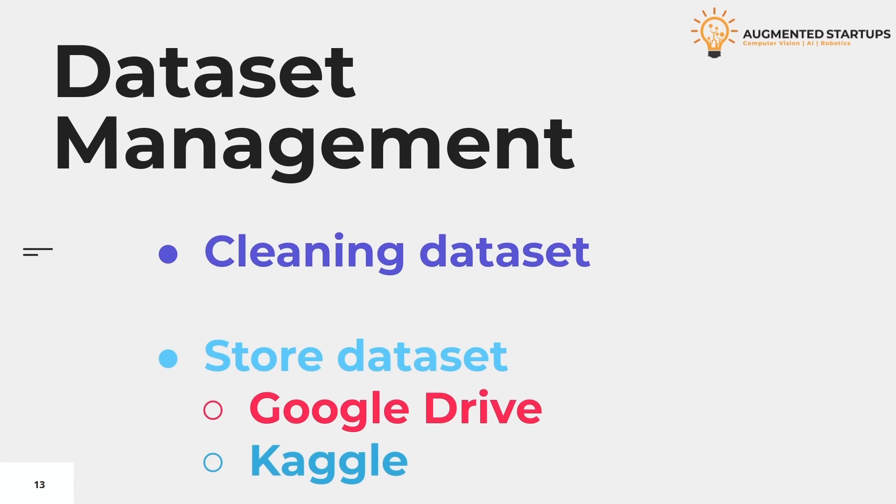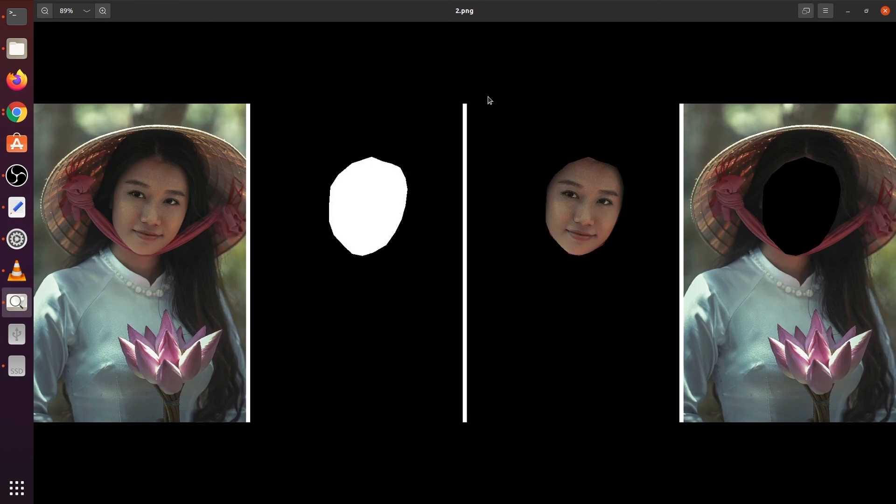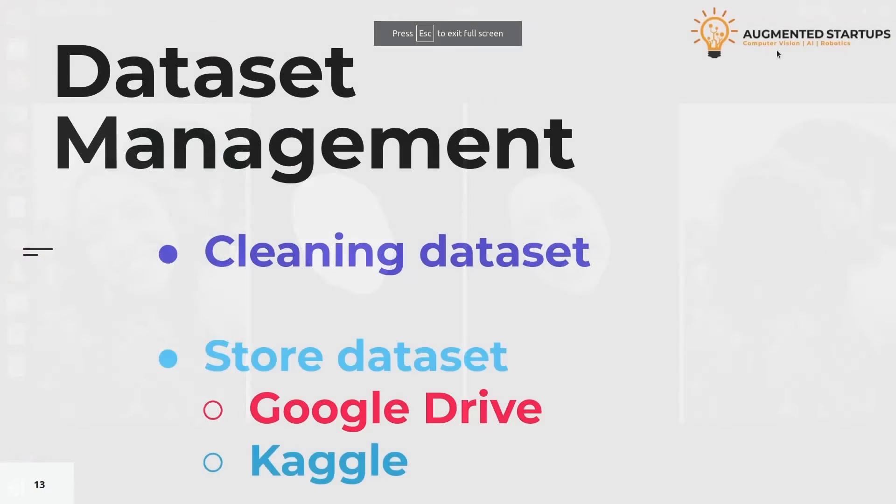So before releasing the data or using it for training, we will check it again for the last time. To do that we have done this visualization. Here within these images you can easily see which images are faulty and which are fine. This way you can check an image and remove it if you don't want it. Finally, when you are done with your dataset, it's the last part.